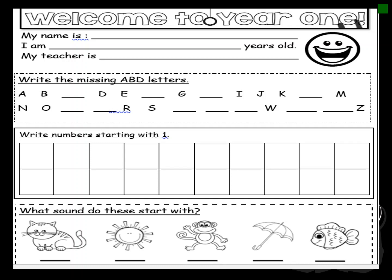Once you are done with that, you can do the next exercise. Let's check what the next exercise says: write numbers starting with 1. You are going to write numbers starting with 1 — we all need to count numbers. So let's start writing: 1, and what is the next number? 2. And then 3. Okay, you will complete the rest.